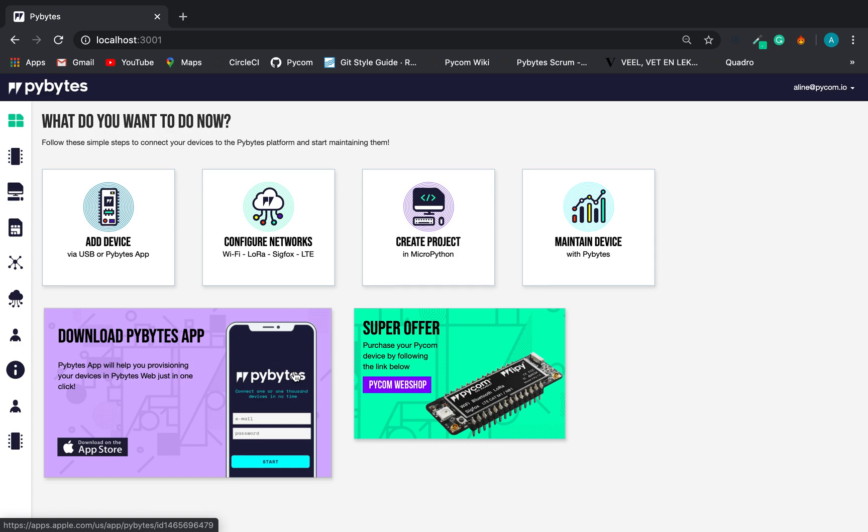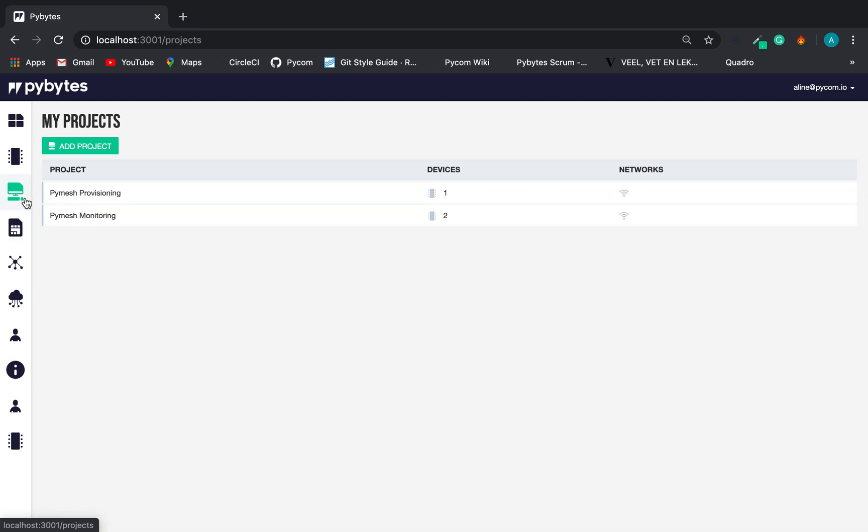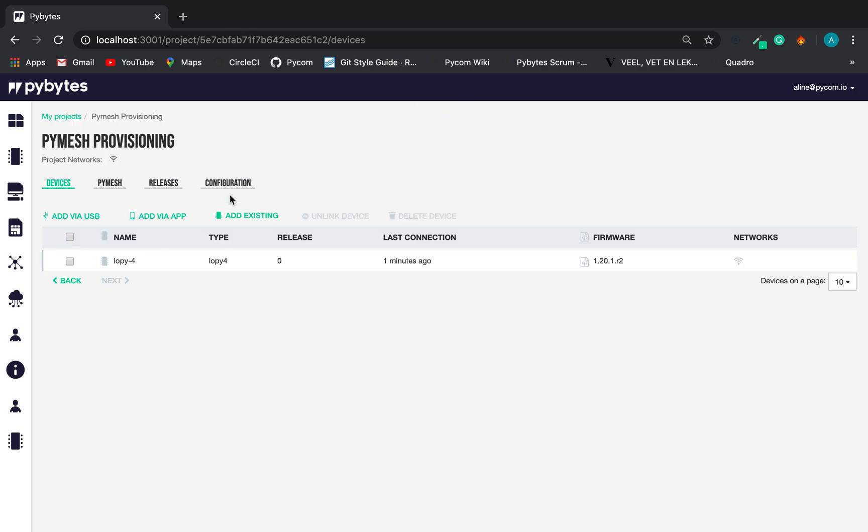So, let's take a look at how the project interface was extended with the new PyMesh features. Here we have two previously set up projects. Let's go first with the PyMesh provisioning.